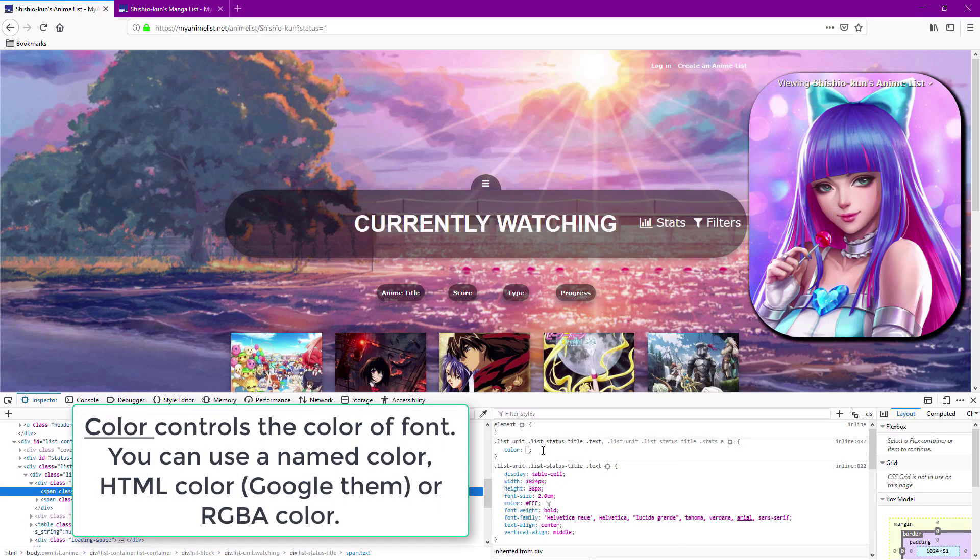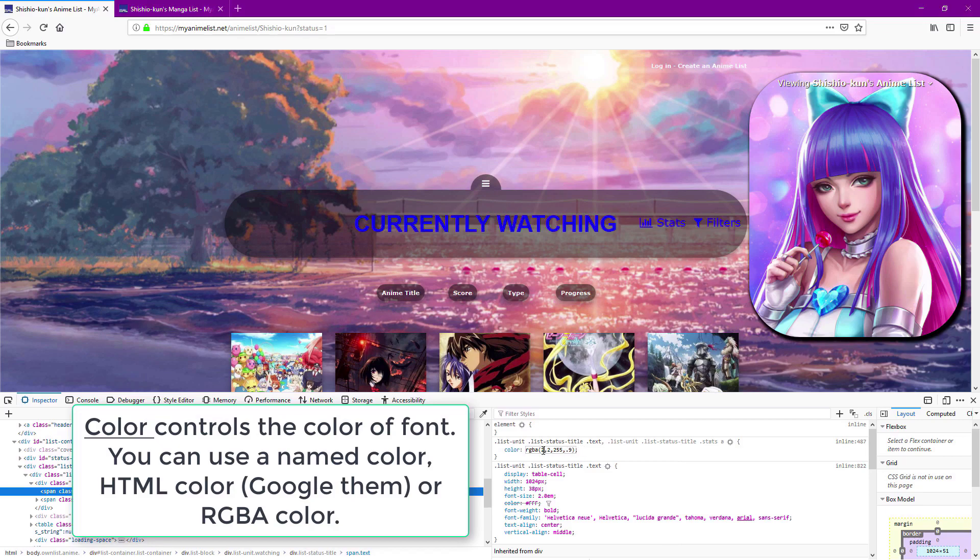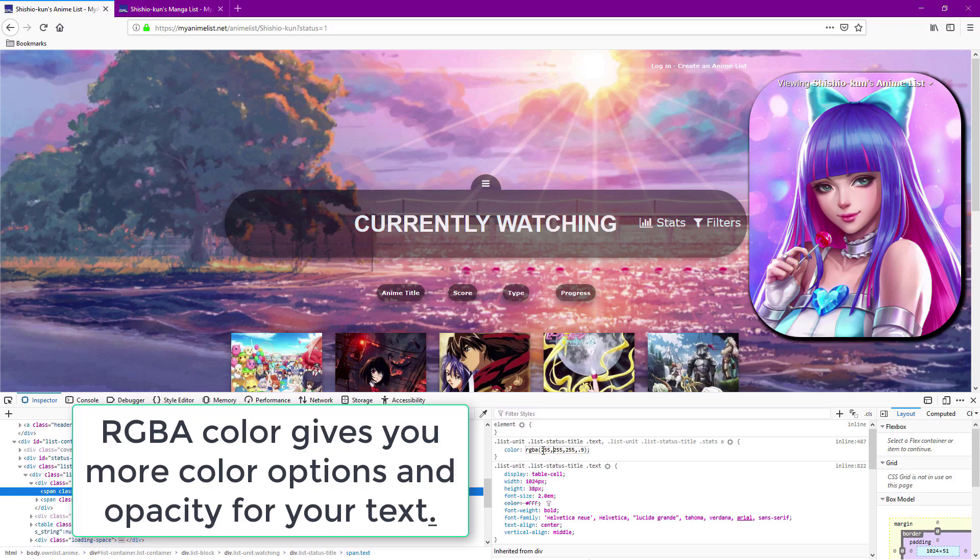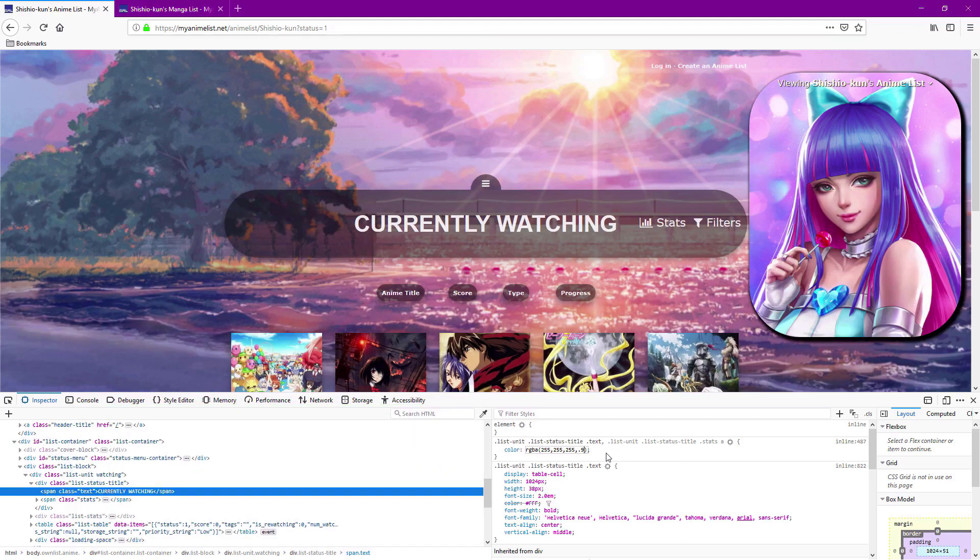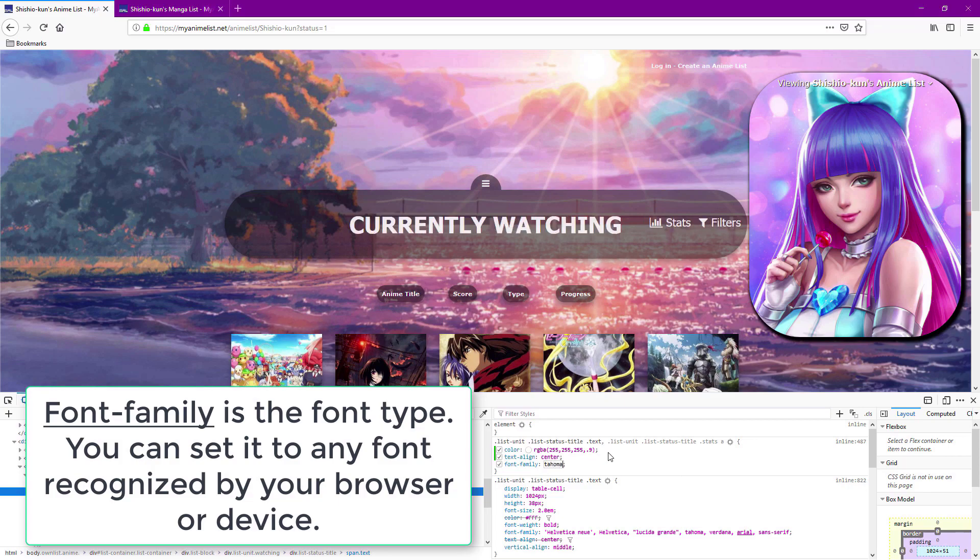Color will color the text and is very important to any layout and can also be RGBA colors and HTML colors. Font family can be any font but it will only show the fonts you have installed on your device.